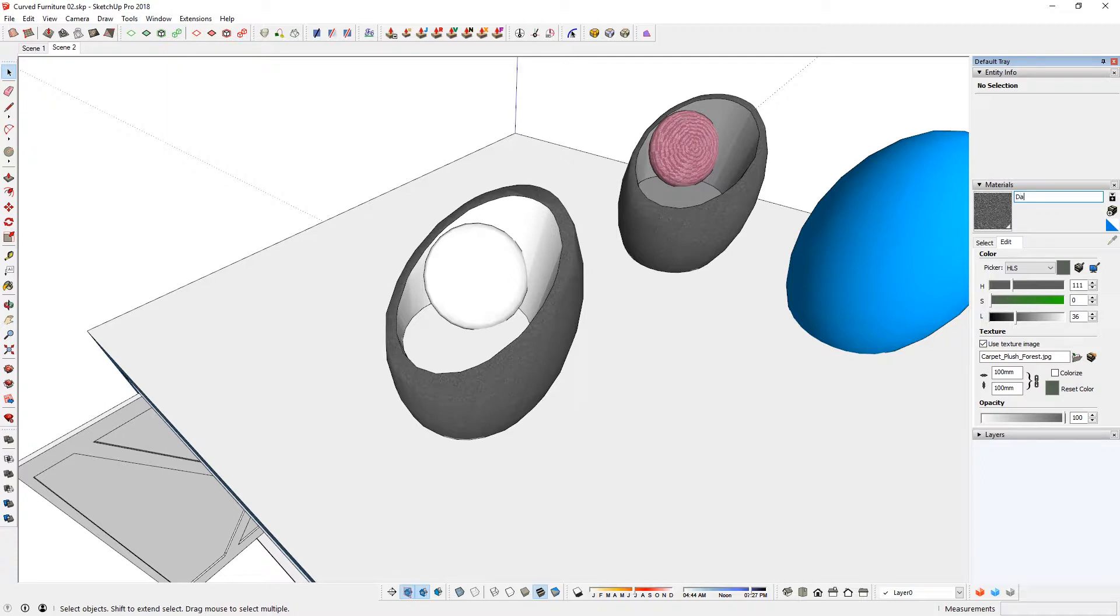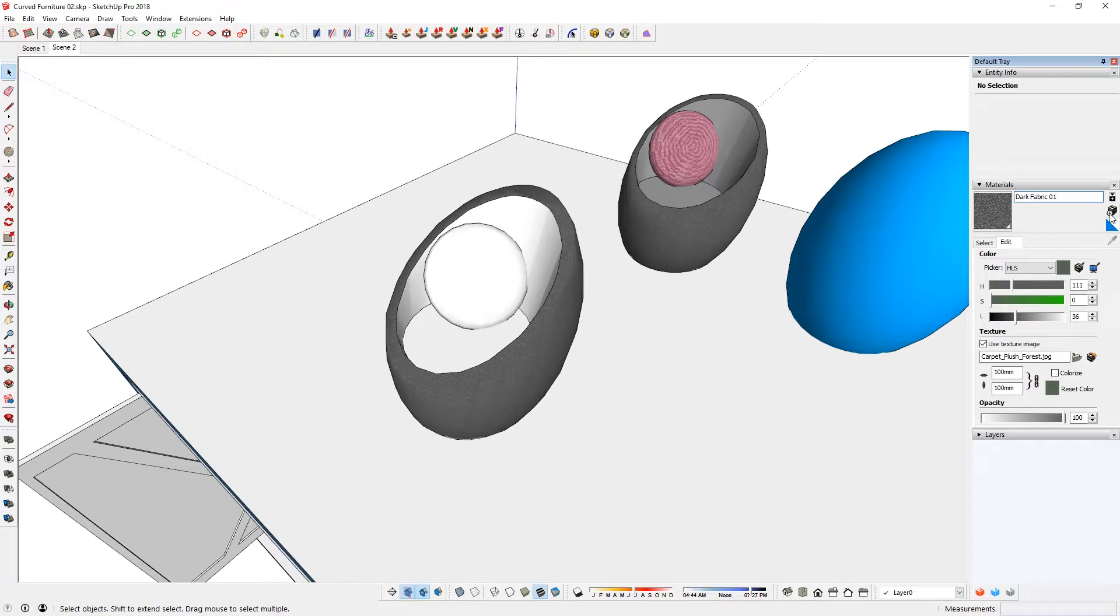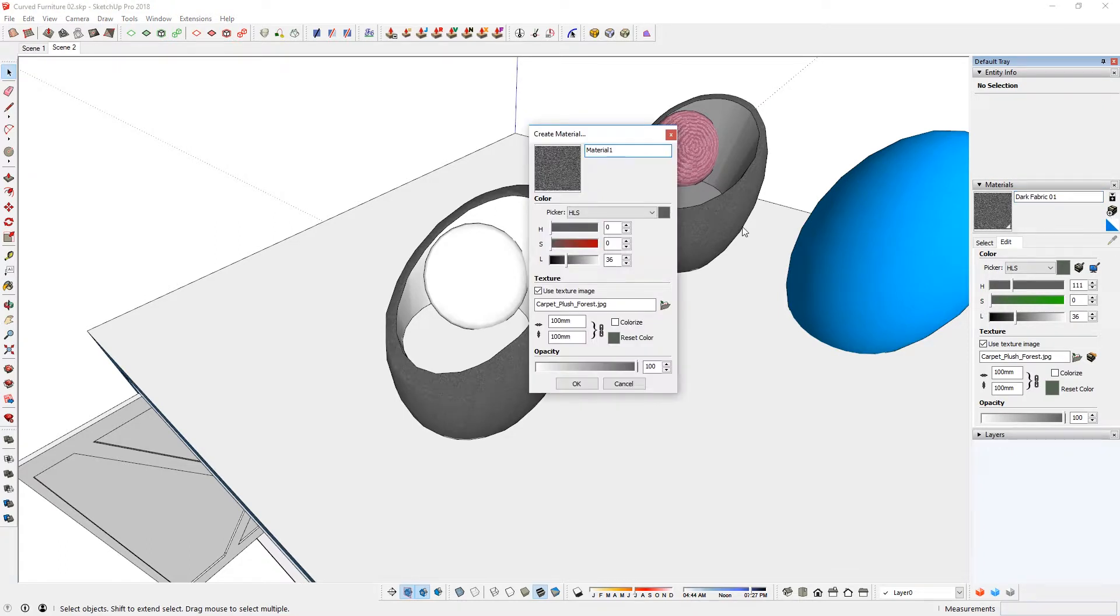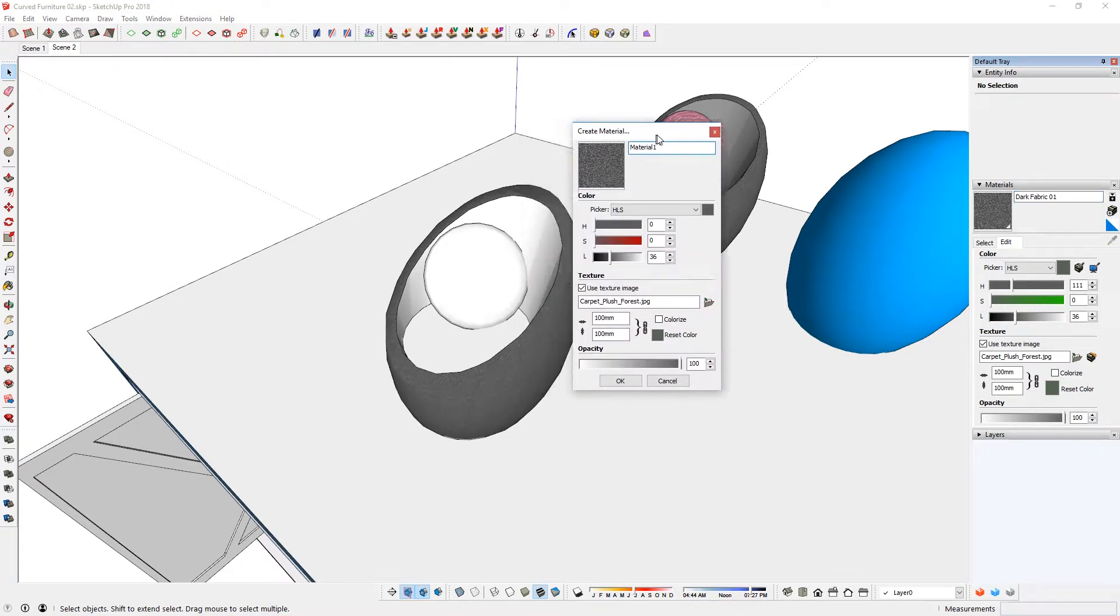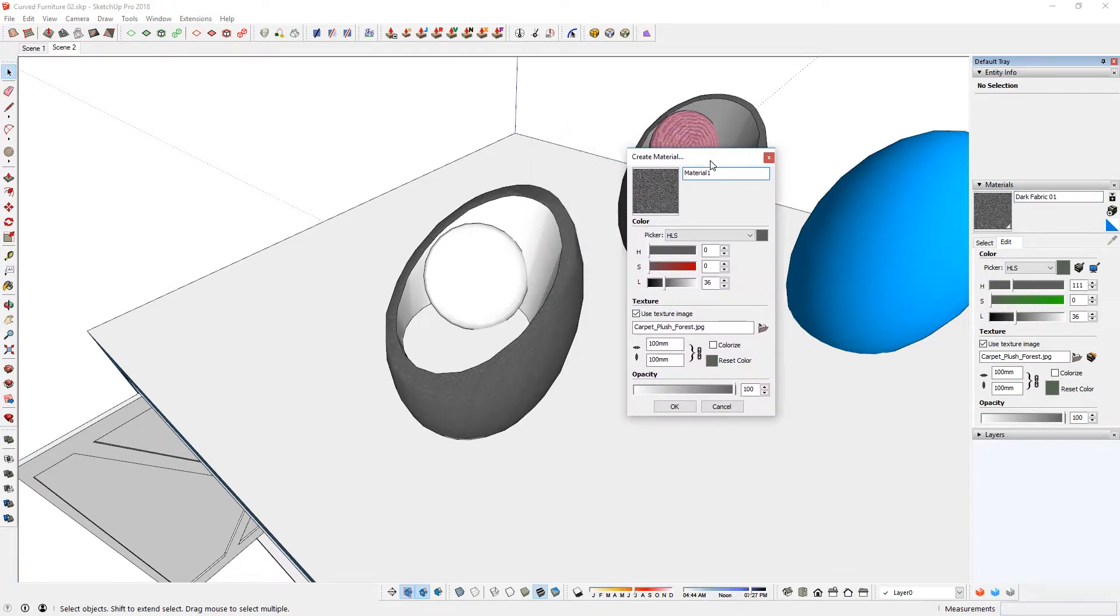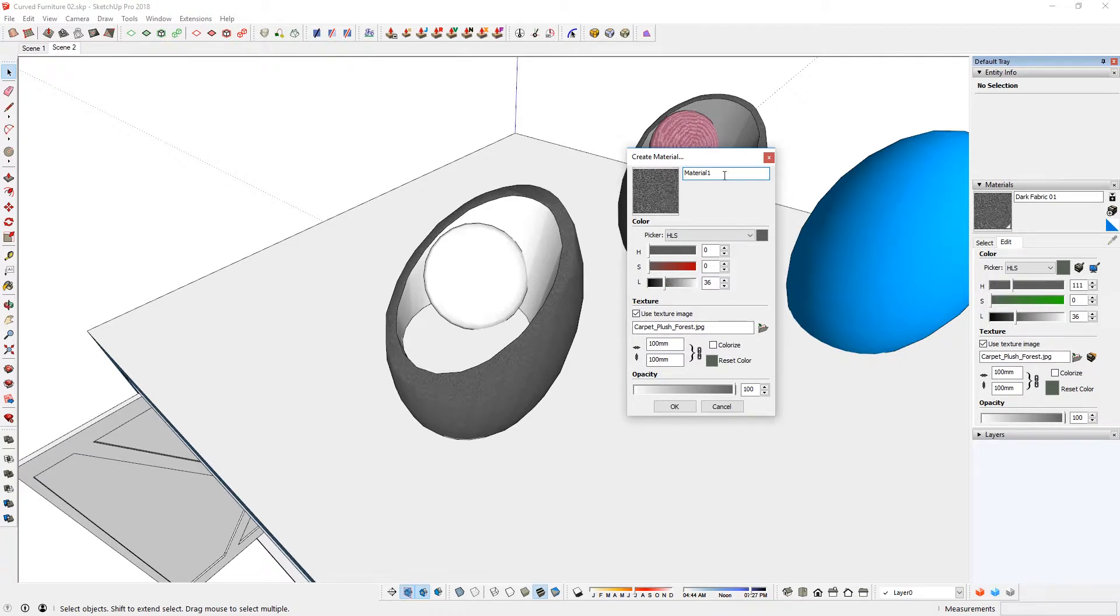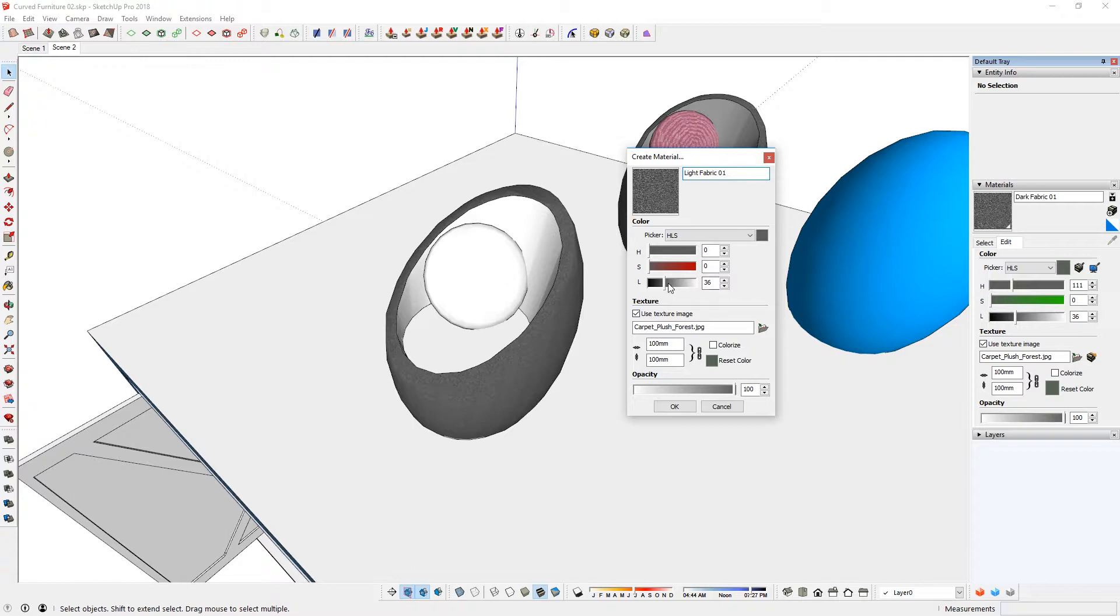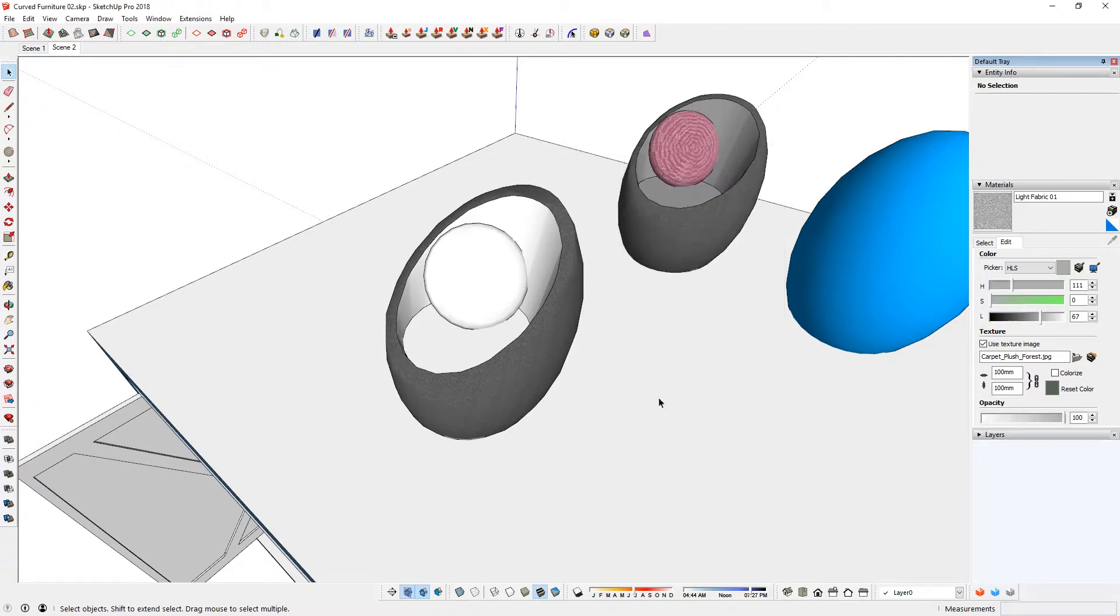What I can do is actually change the name. Here is Dark Fabric 01. From here, I can create material. There's a little icon there. Click on that and then a dialog should pop up. It's going to take the same values. It's just going to be exactly the same thing. I'm just going to say Light Fabric 01. And then it's going to be slightly lighter. I'm just going to click here to make it lighter.